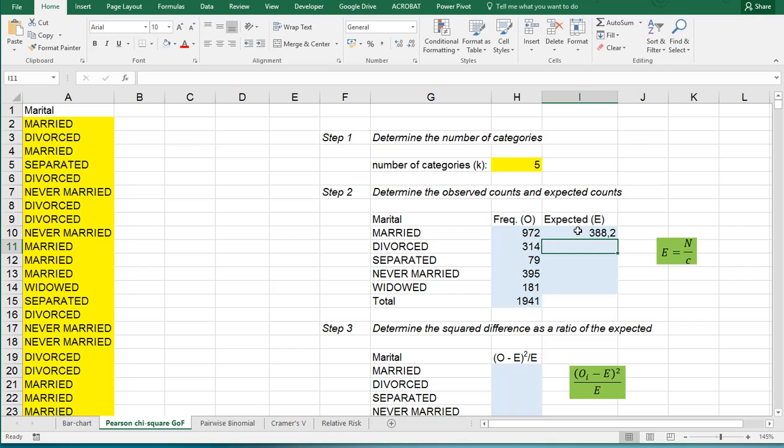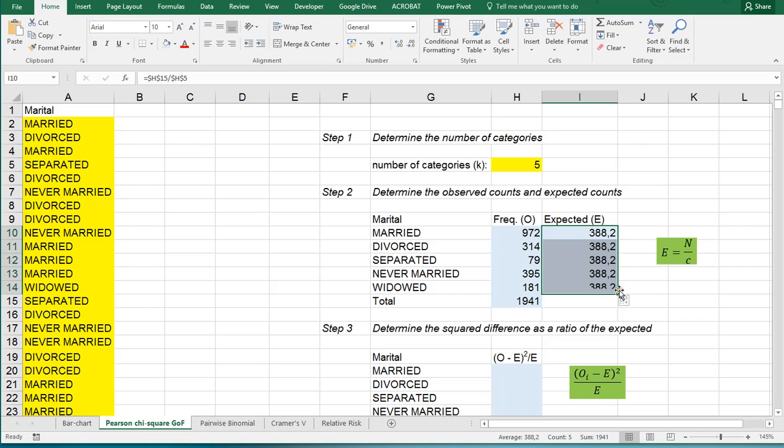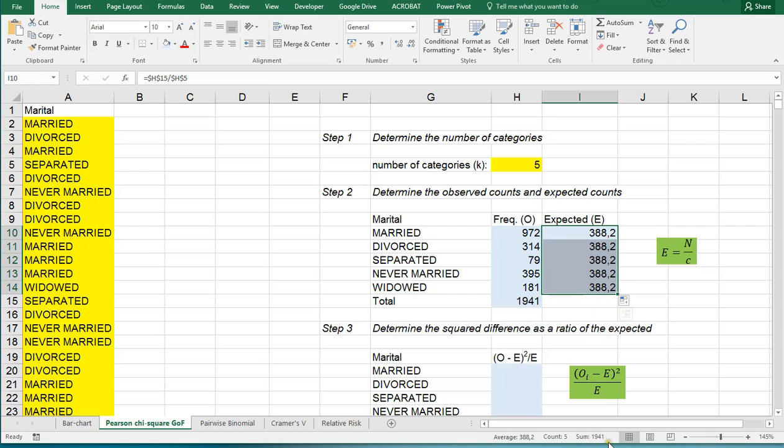So 388.2 and put this down and as you can see if you add up all of these the sum is actually 1,941 again.